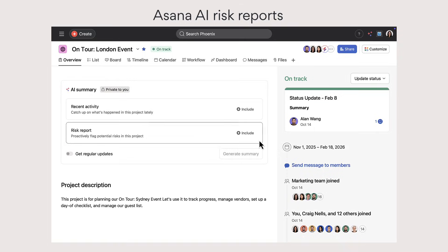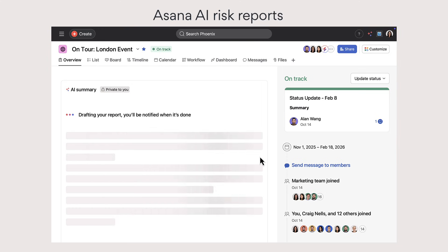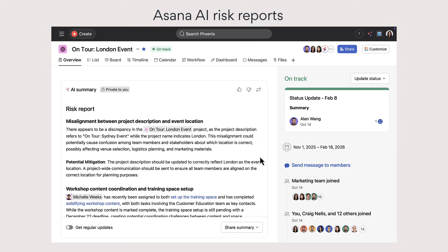Next, use risk reports to analyze recent project activity to flag potential risks and keep your projects on track.